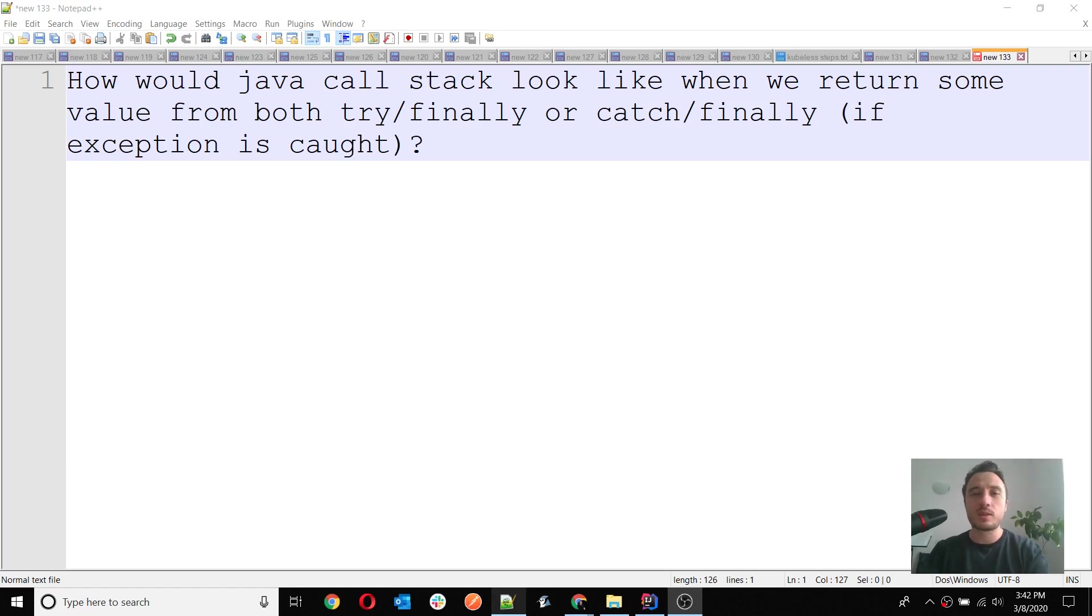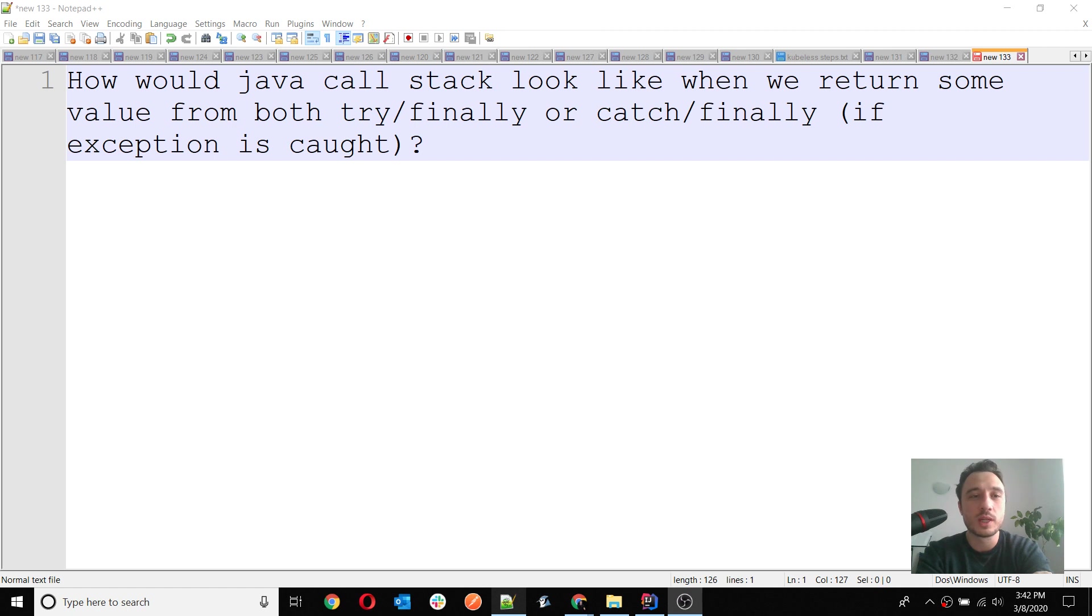Hello everyone, welcome back to my YouTube channel. I will try to answer in this video another question I got a few days ago: How would Java call stack look like when we return some value from both try/finally or catch/finally if the exception is caught?